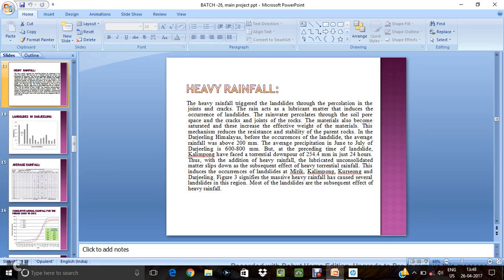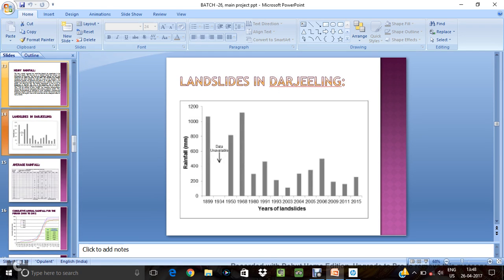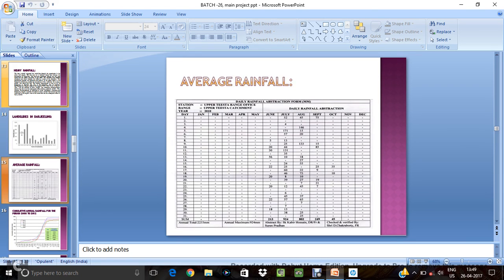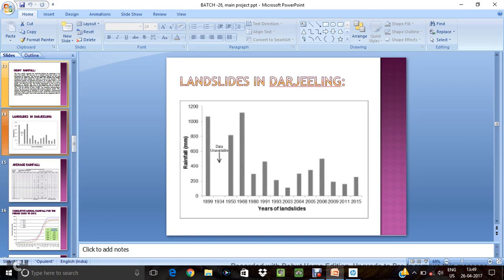Heavy rainfall landslides in Darjeeling. We have taken the data from 1899 to 2015. In 1899 at least 11,000 mm of rainfall in 1899 approximately 11,000 mm will be happened in that area.